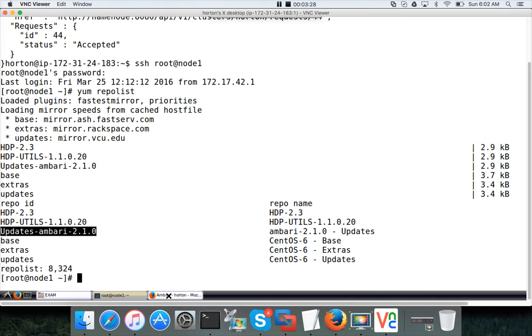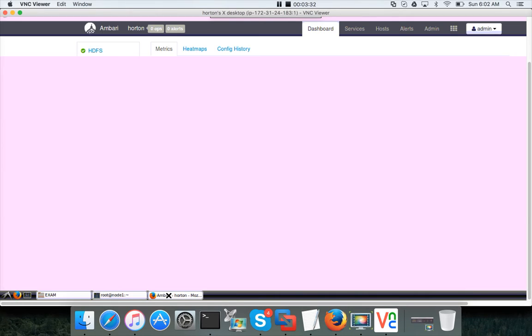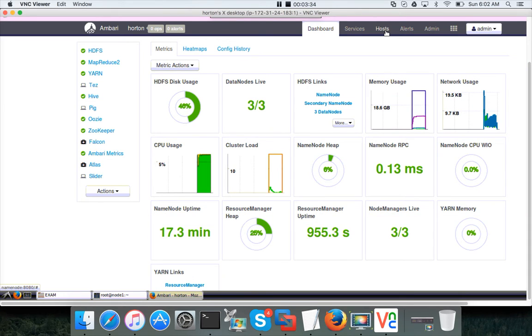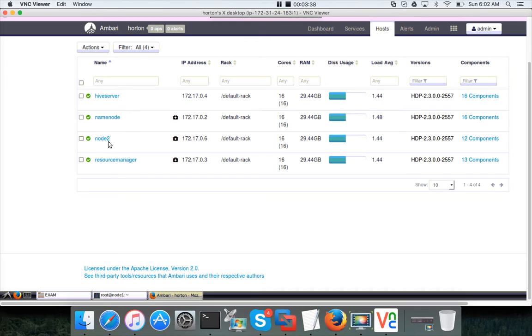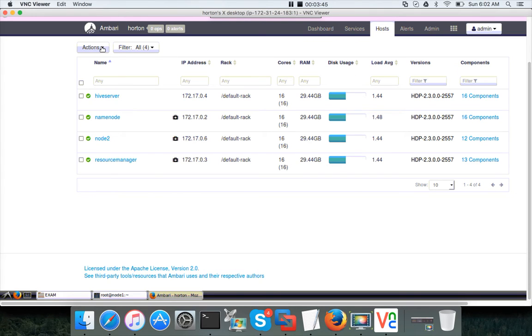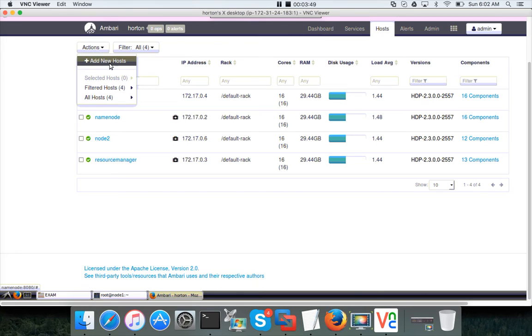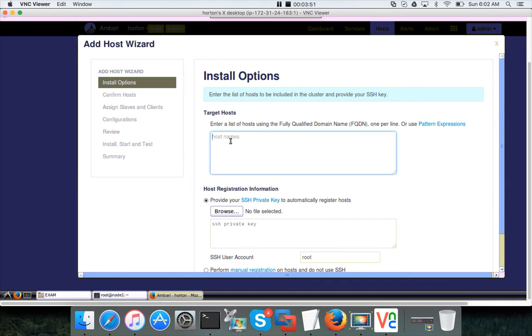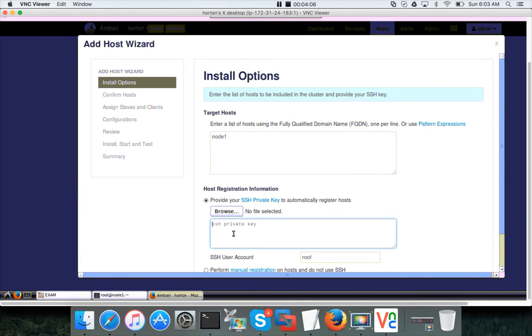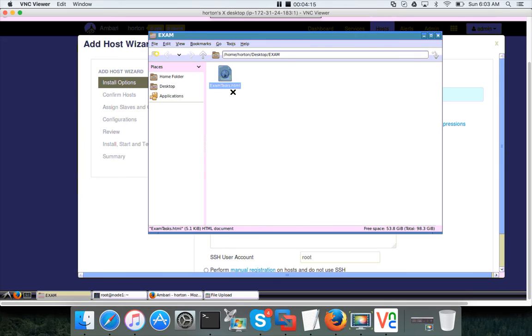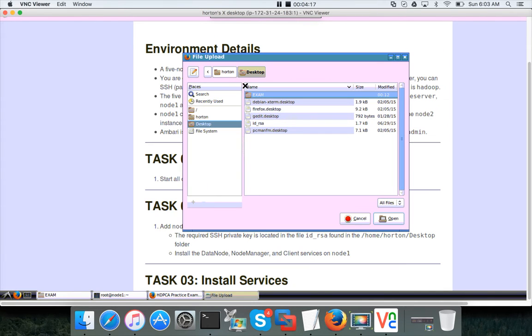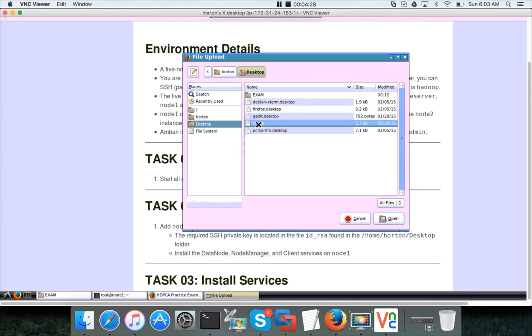Now we can actually add the node or host to the cluster, so go to hosts here. You see only resource manager, name node, hive server, and node 2. Now we are trying to add node 1. Add new hosts, so node 1 is the one. When I actually set up the cluster on my environment in AWS, I pasted SSH private key from the PEM file of AWS, but here we will browse the location of the id_rsa file. If you look at the exam tasks, you can see they have given the path of the SSH private key. It's under home, so this is the home desktop and id_rsa is the file, so click on open.